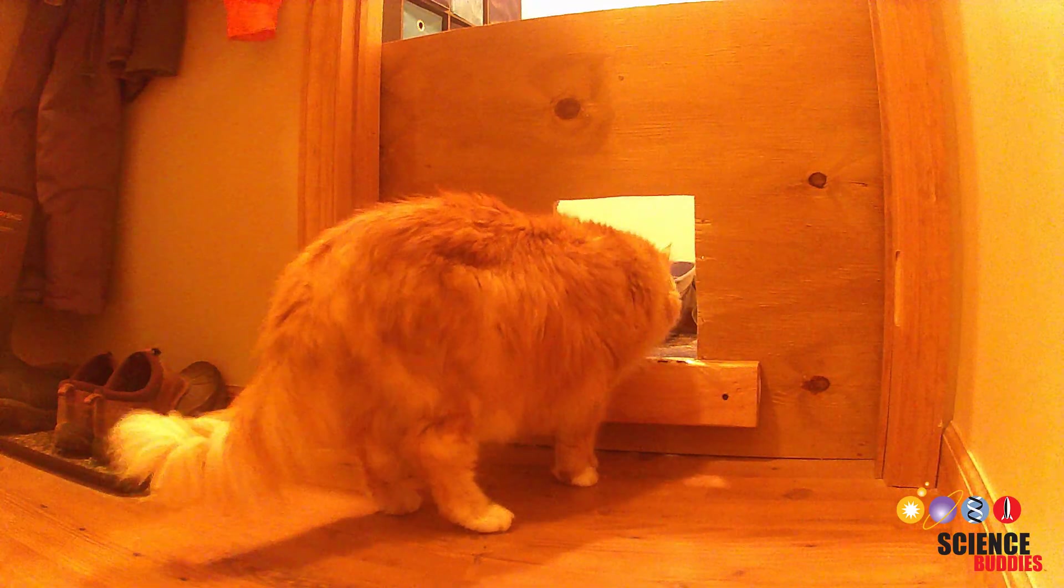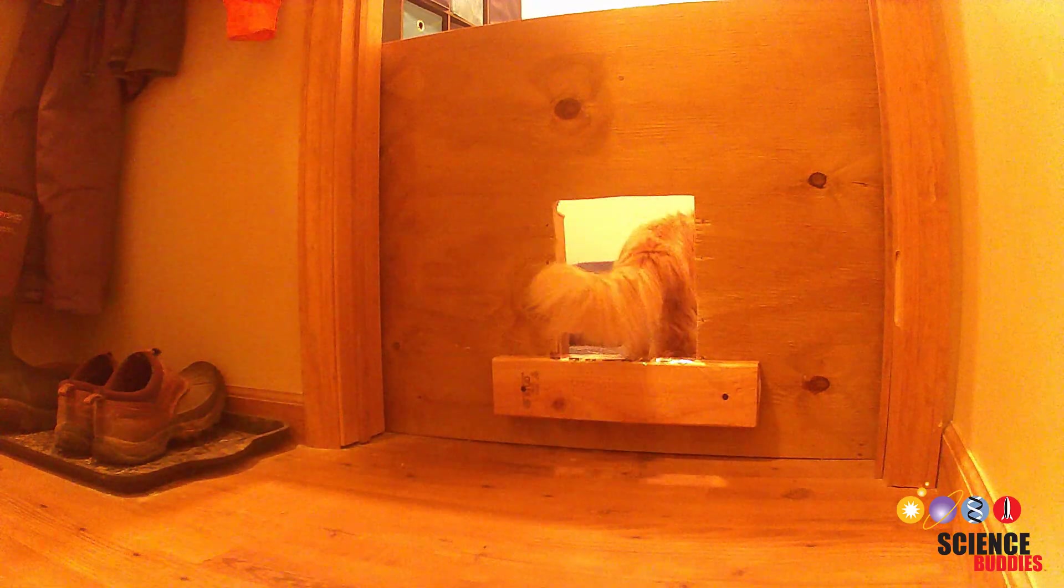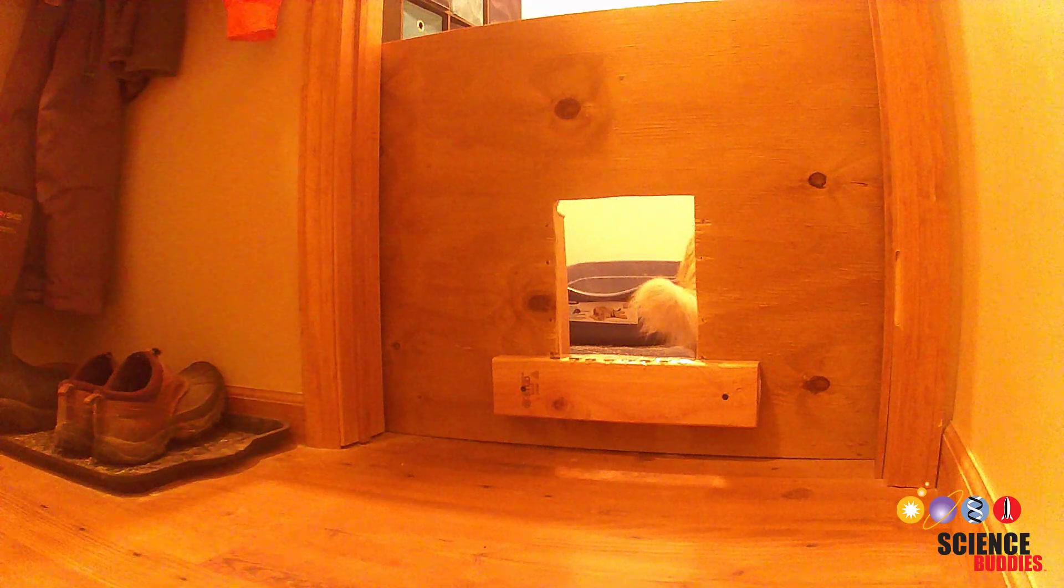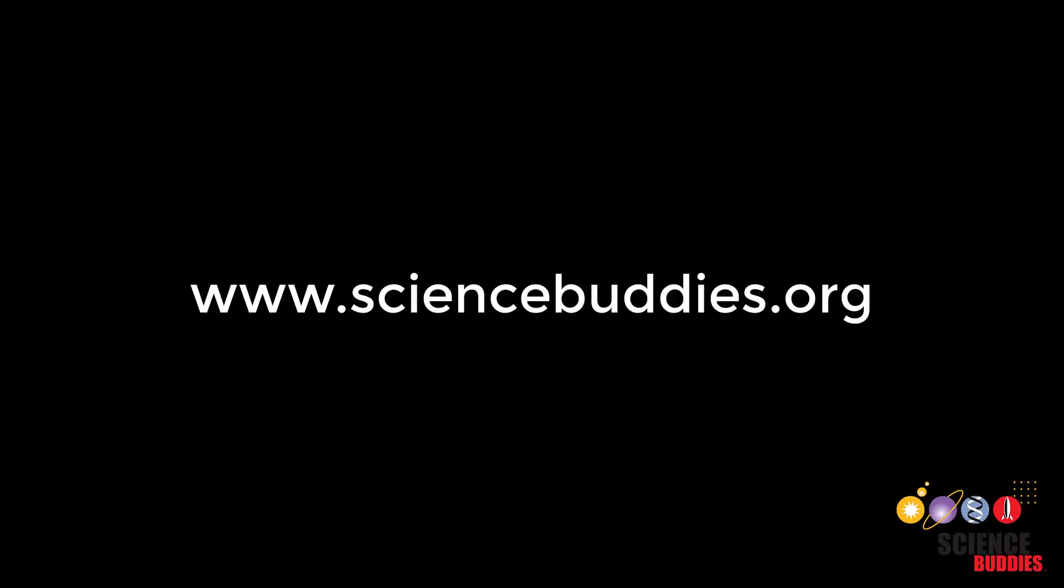Remember that for the parts list, circuit diagram and code for this project you can check out the links in the video description. For over a thousand other fun hands-on projects in all areas of science and engineering visit our website www.sciencebuddies.org.